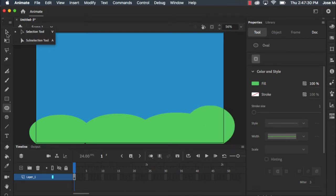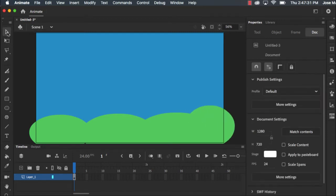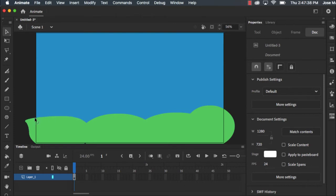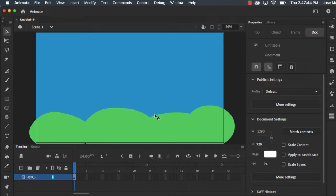Now what's cool about Adobe Animate is if I click on this arrow tool, if I hover close to an edge I can click and I can modify the drawings I've made. So it's a little bit too perfect so I want to just make it look a little more like actual hills.